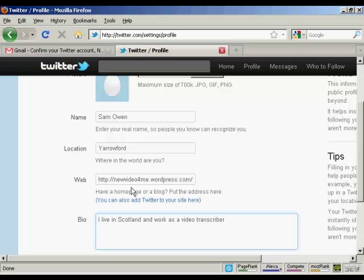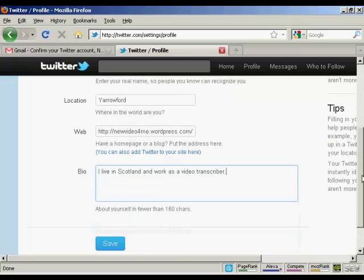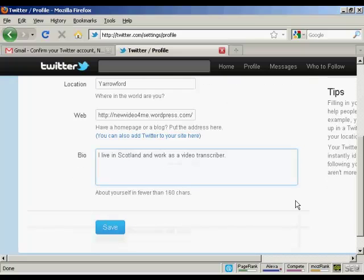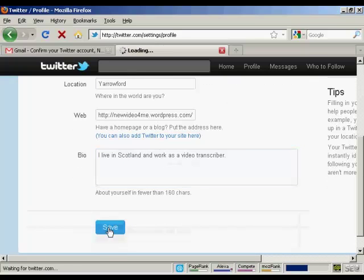I've put some information in there — name, location, this is my WordPress blog, and a little bit about me down here in this box. And then I can click on save.